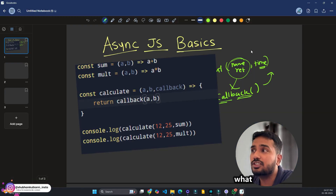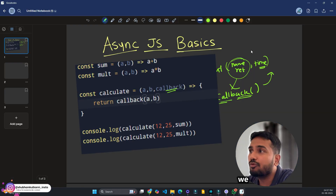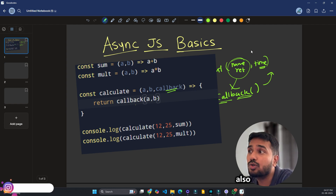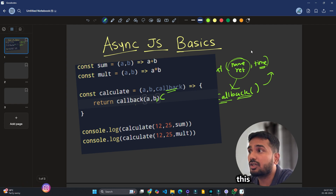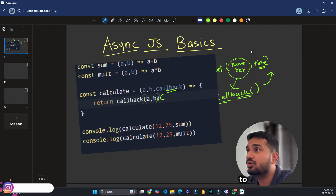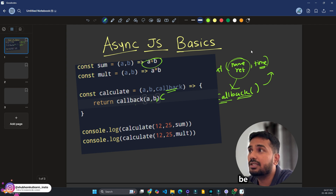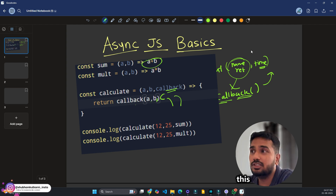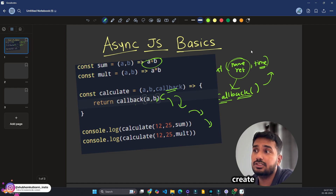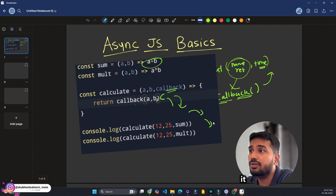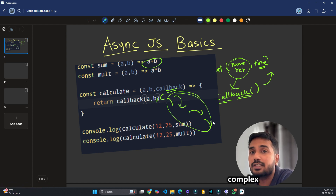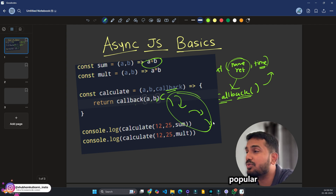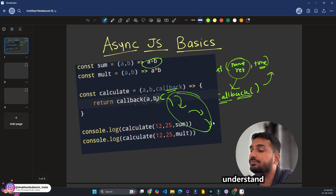There is a term called callback hell. We were passing a callback, but that callback can also accept another callback, and that callback can accept yet another. This creates a chain, making the code very complex and reducing readability. This is called callback hell — a very popular problem that you should understand.